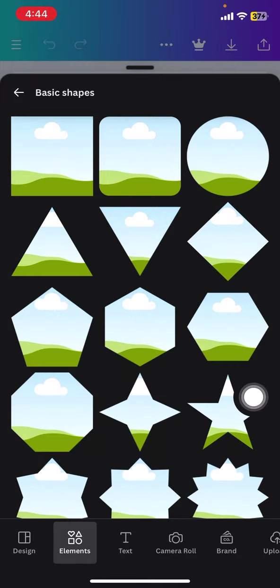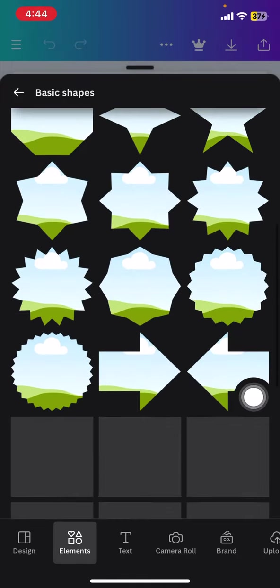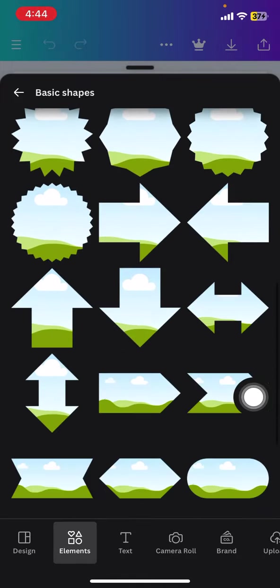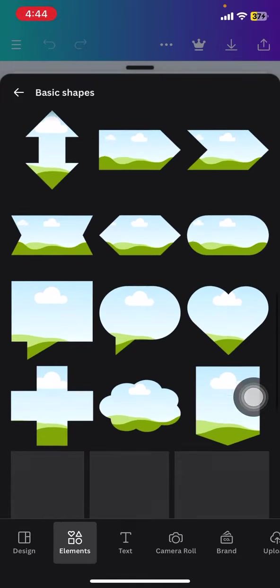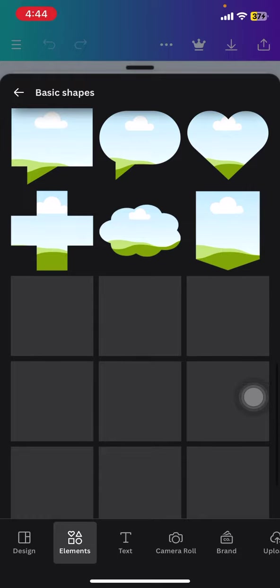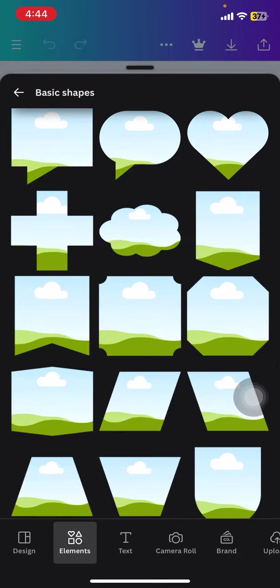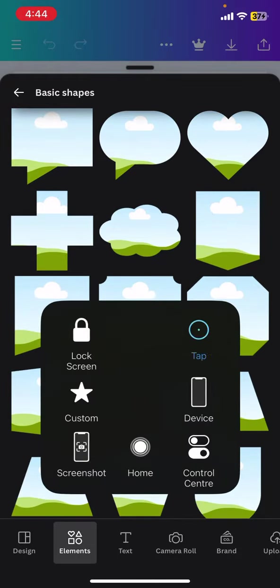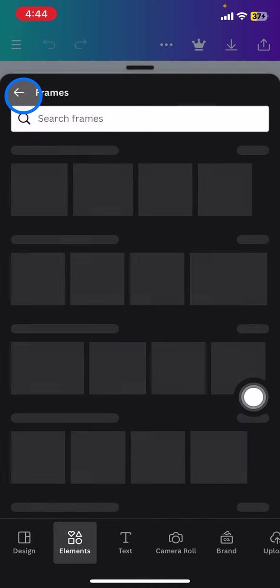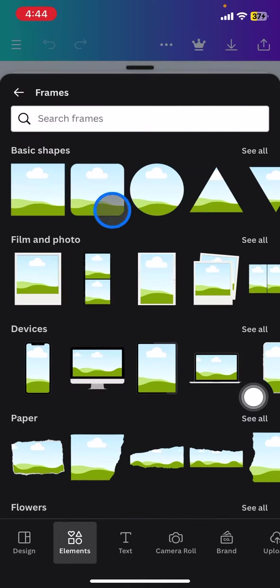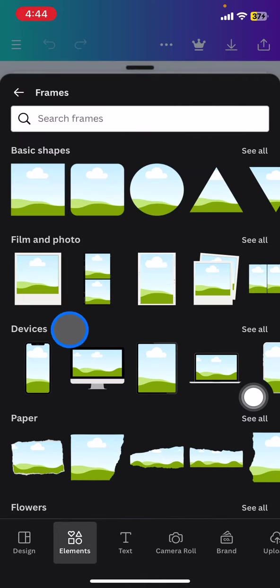Let's say you want to shape your picture into these basic shapes, so you just need to open the basic shapes here. If you want to change it into another, you just need to find the best frame that you want to have.